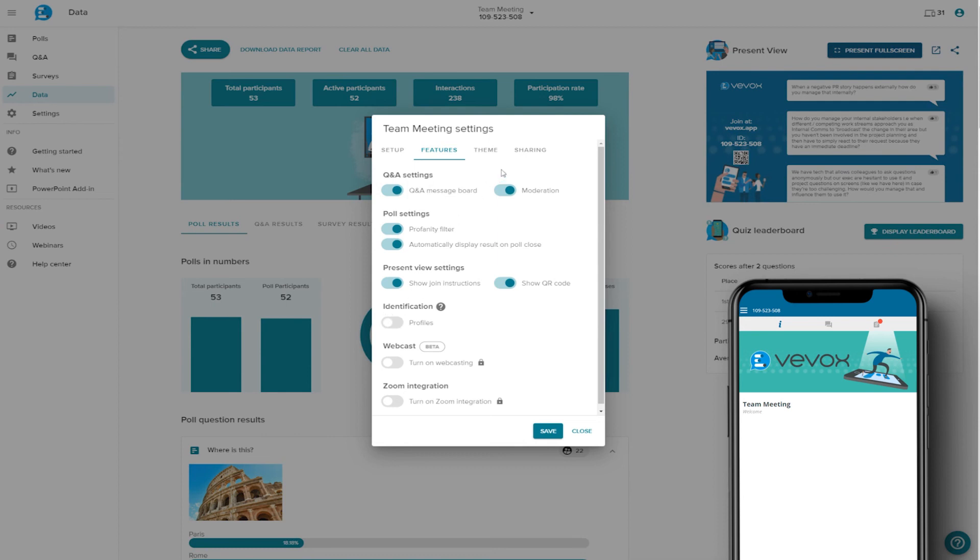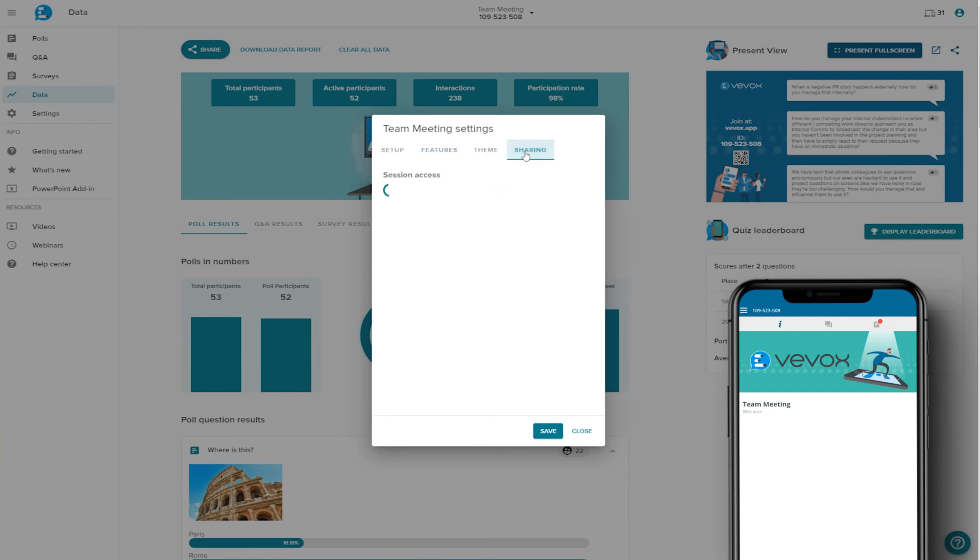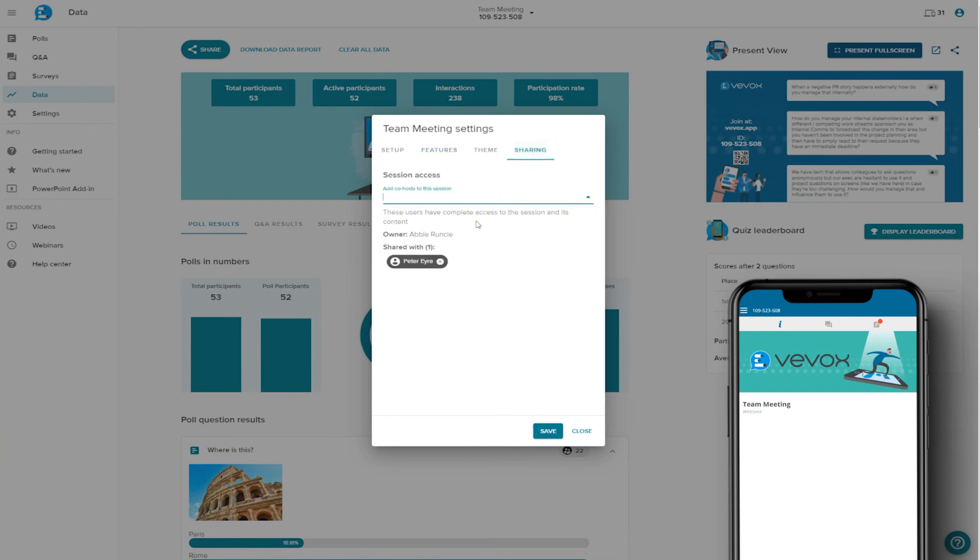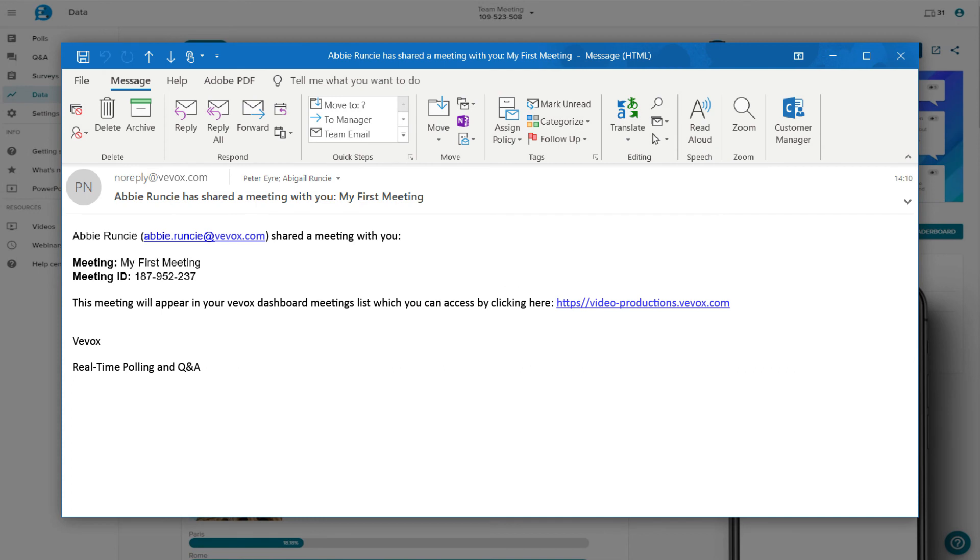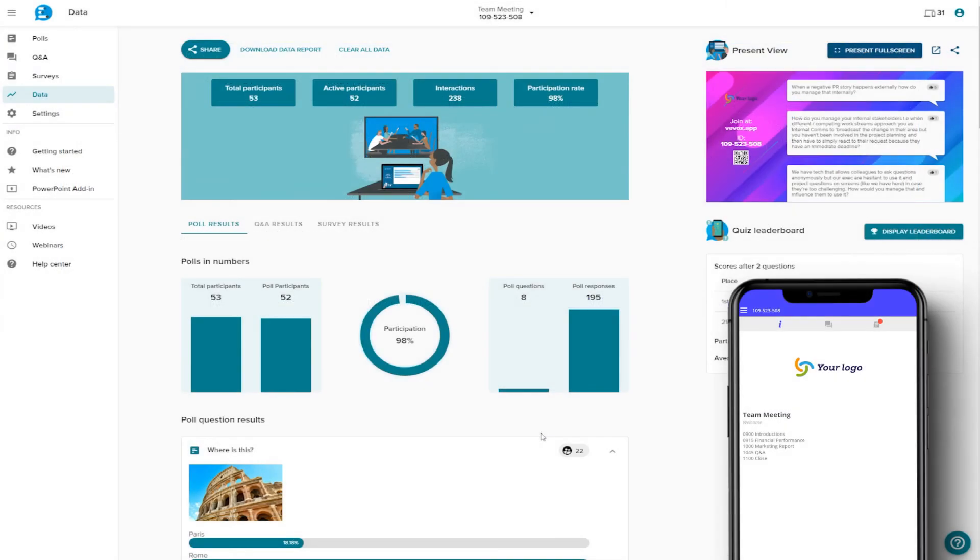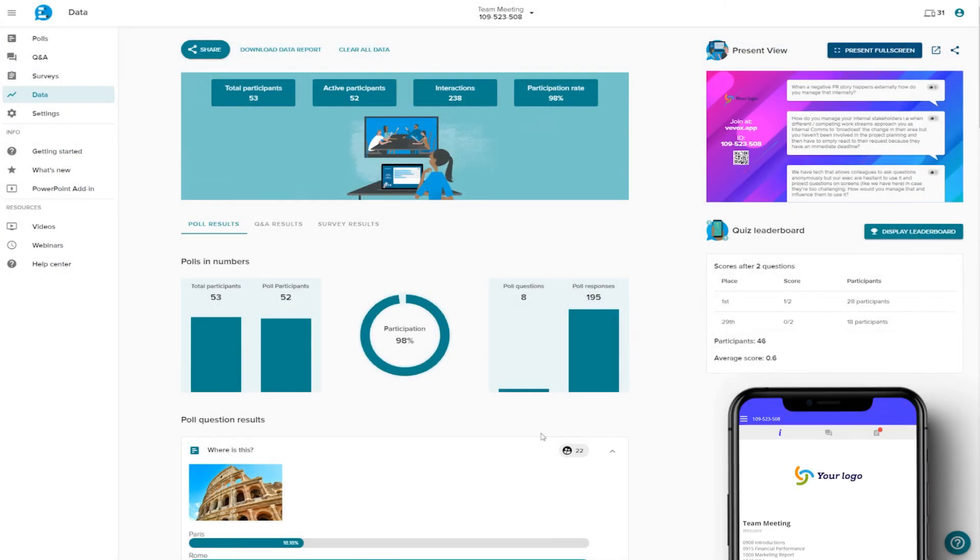If you're working on or running this meeting with other Vevox users, you can grant access to them here, just input the email address that their Vevox account is registered to and click Save. They will automatically receive an email confirming that they have been granted access. Common uses for this feature are to allow another party to moderate Q&A or to share results.